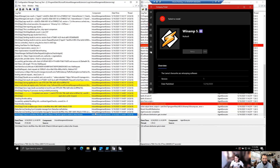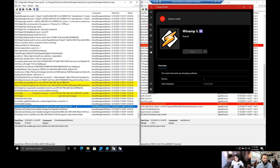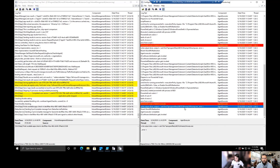Straight away, that tells me there's a detection method issue, because what we're looking at is the app is installed but it's saying it failed. So you should always be going and looking at your detection method. Have a look at the fourth last line in the Agent Executor log. You can't find Winamp.exe. This is an intentional thing - I stuffed up the detection method.